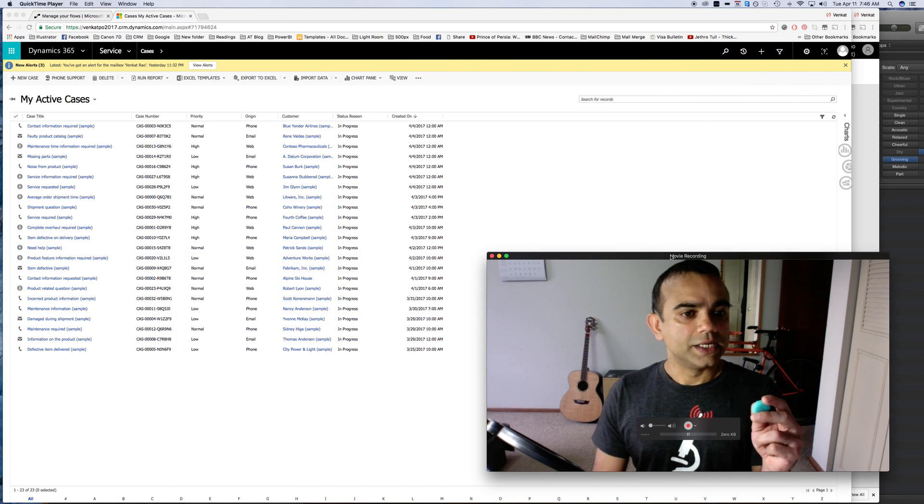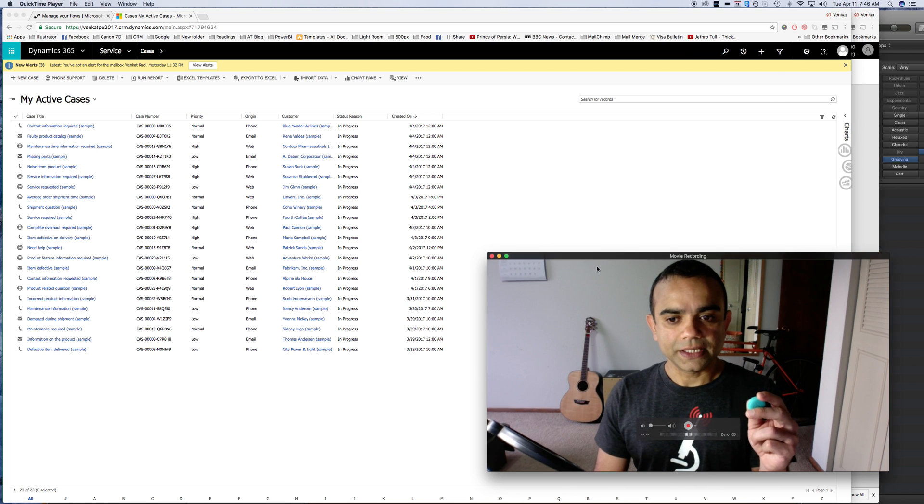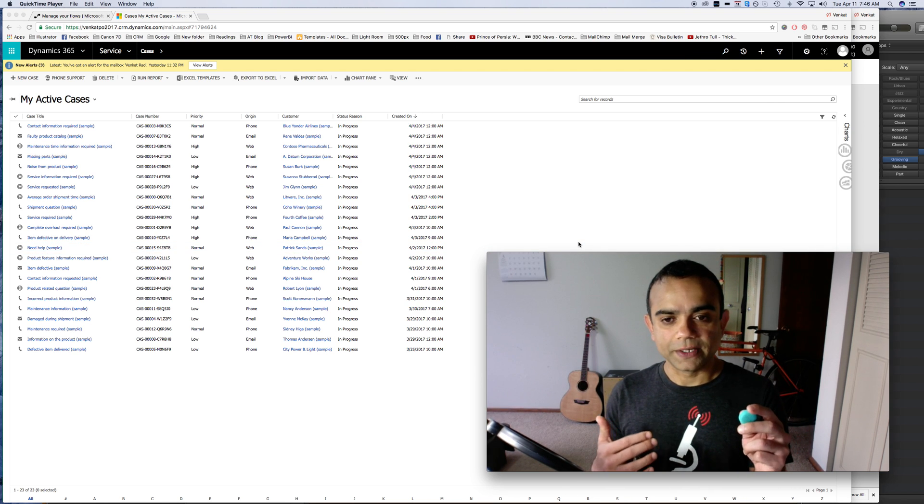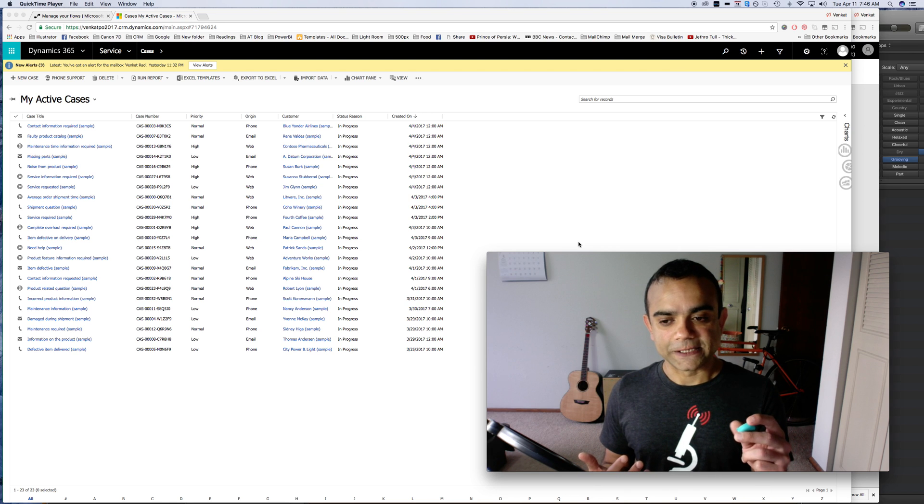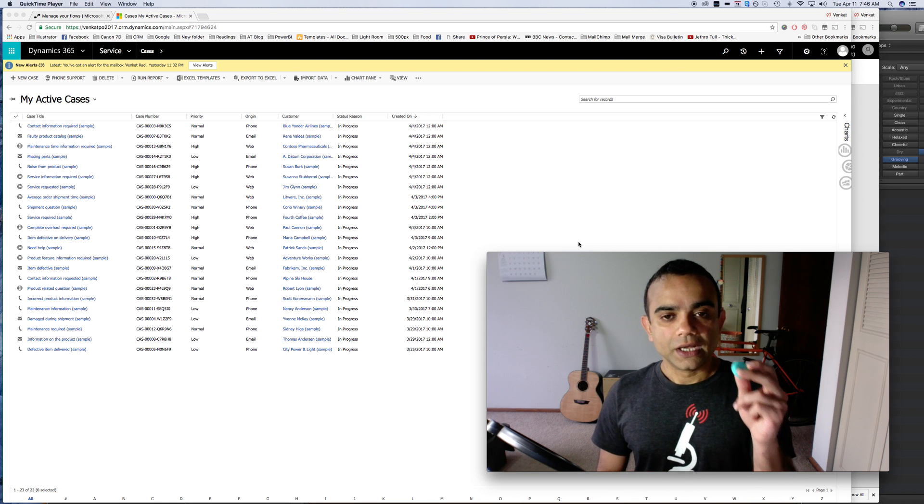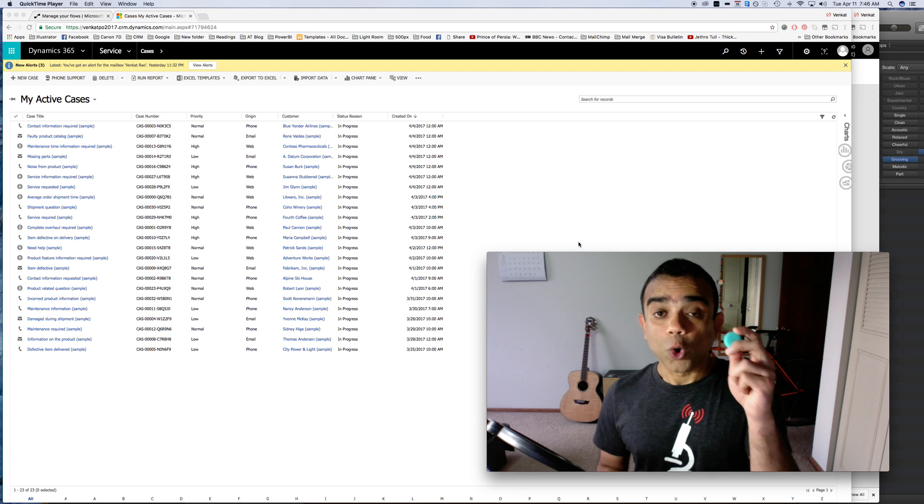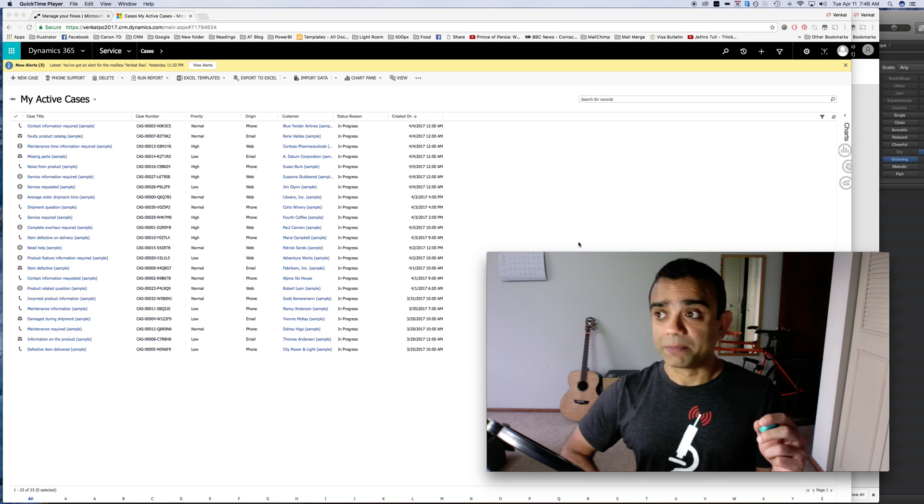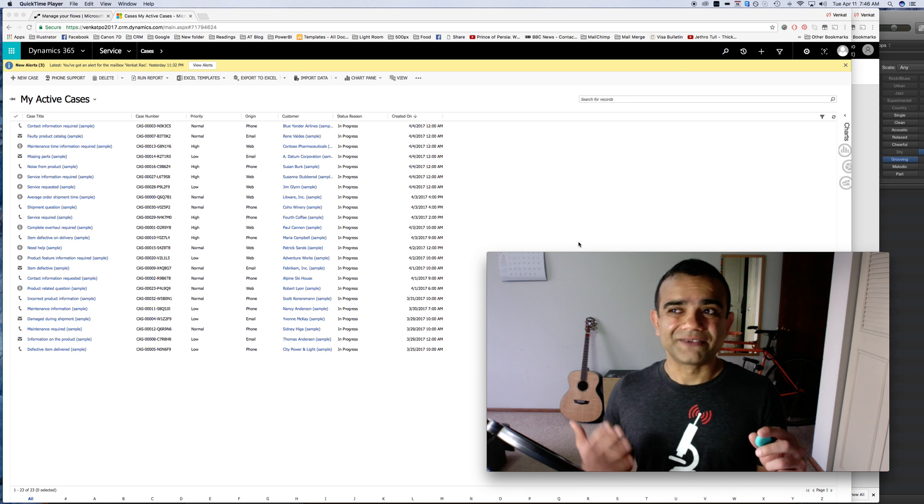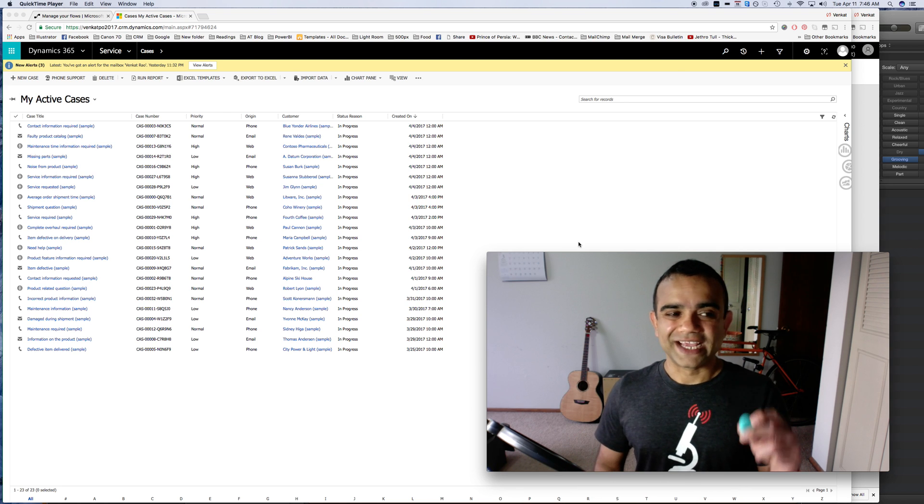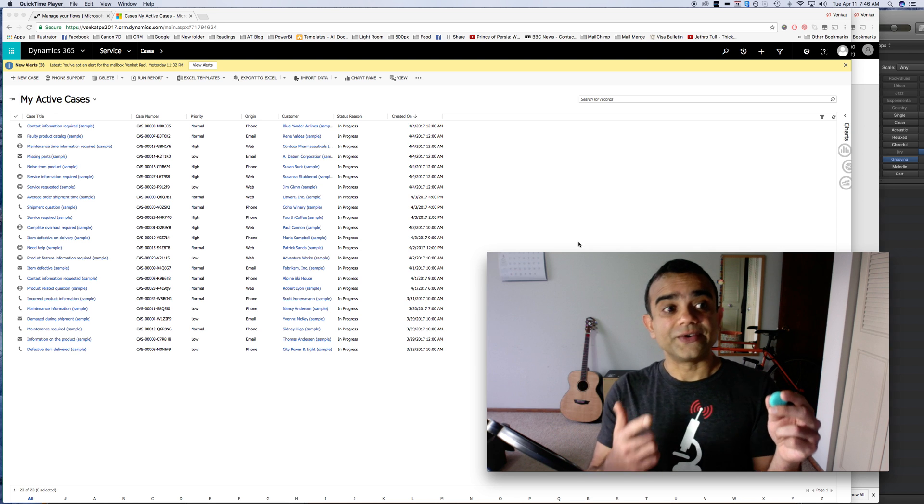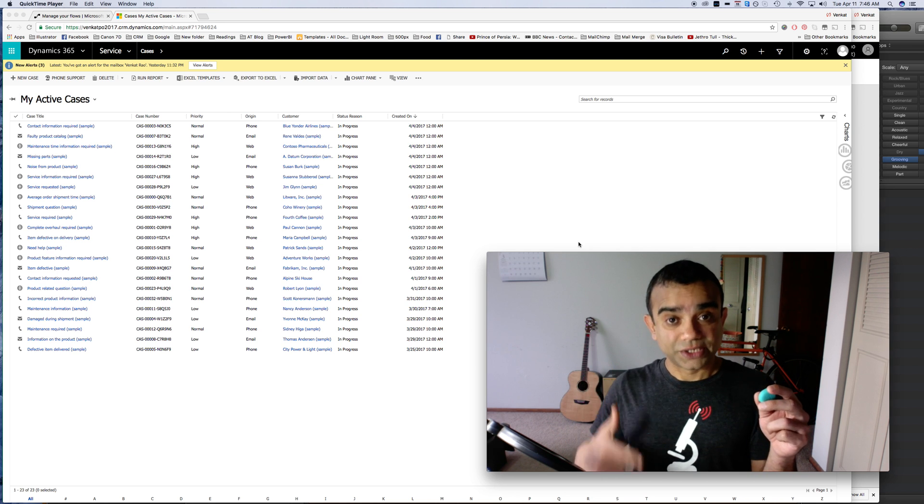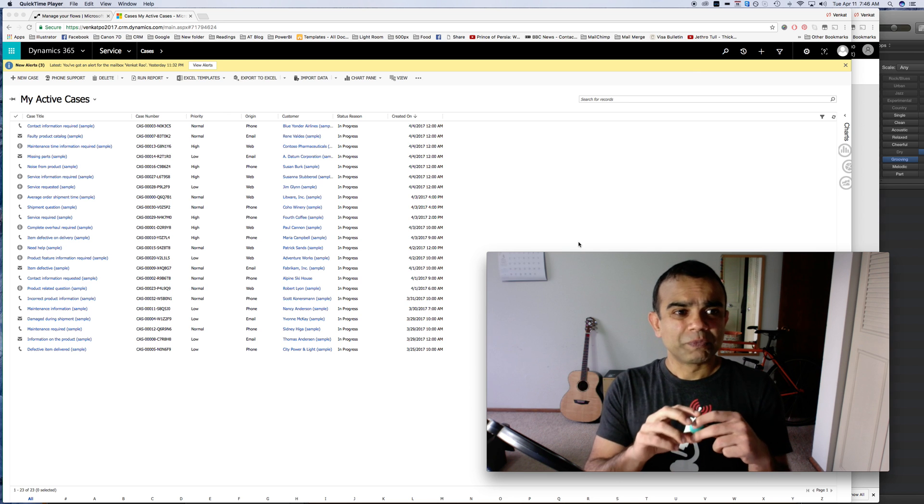Okay, so what I have here is my cases. The scenario that we're looking at is that we have given a physical button like this to all of our clients. Whenever they have an issue with our product or our service, instead of getting on the phone with us they can just press this button which will alert us by creating a case in CRM and then our staff can just call them back.